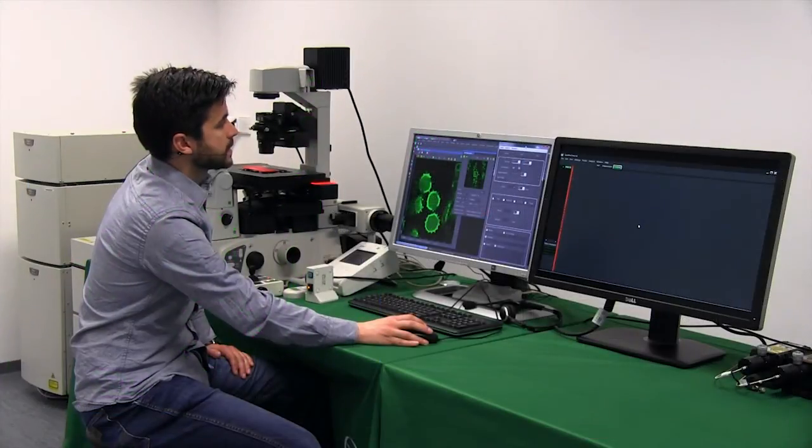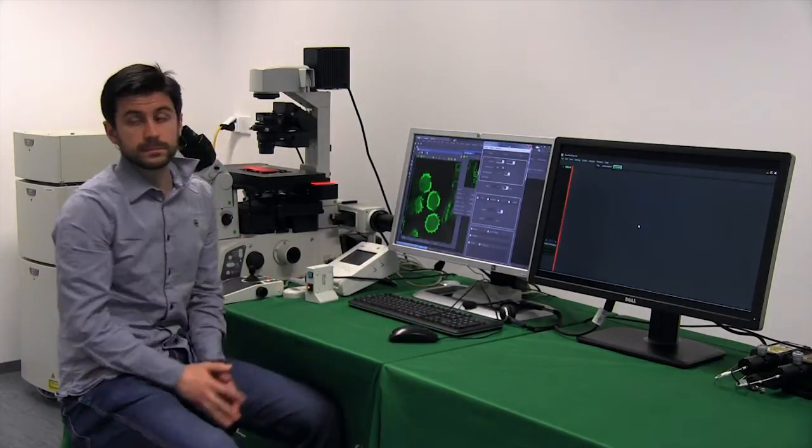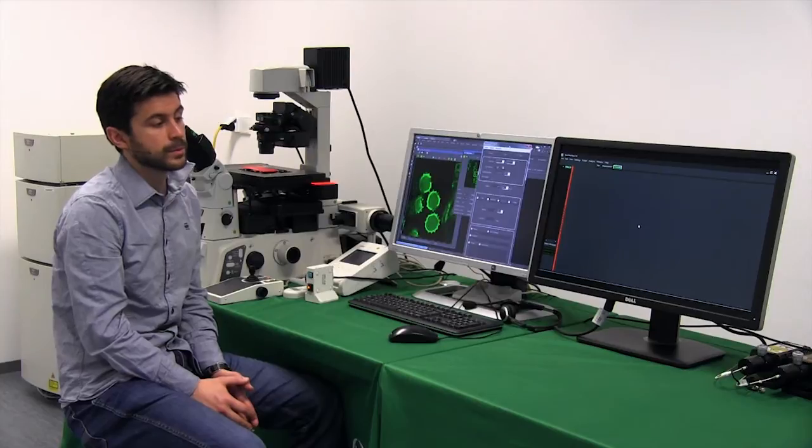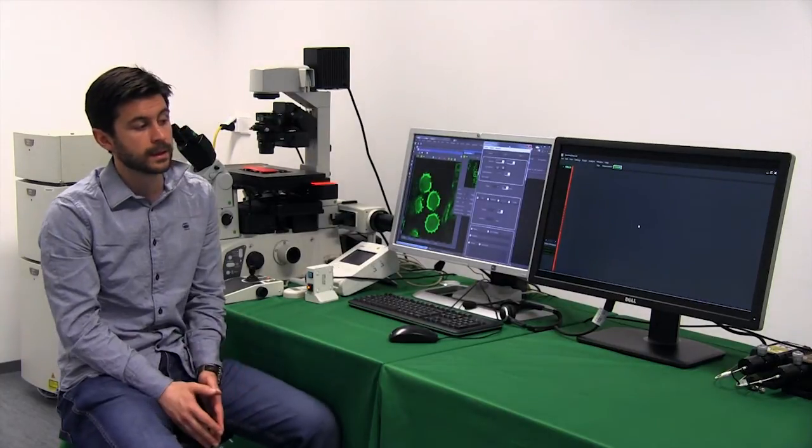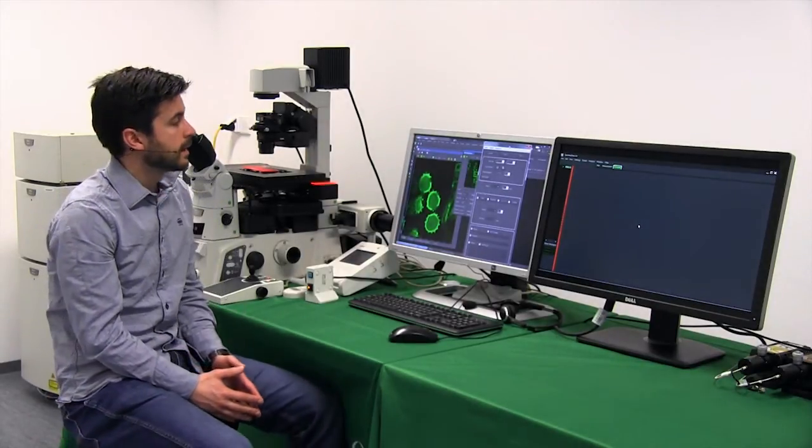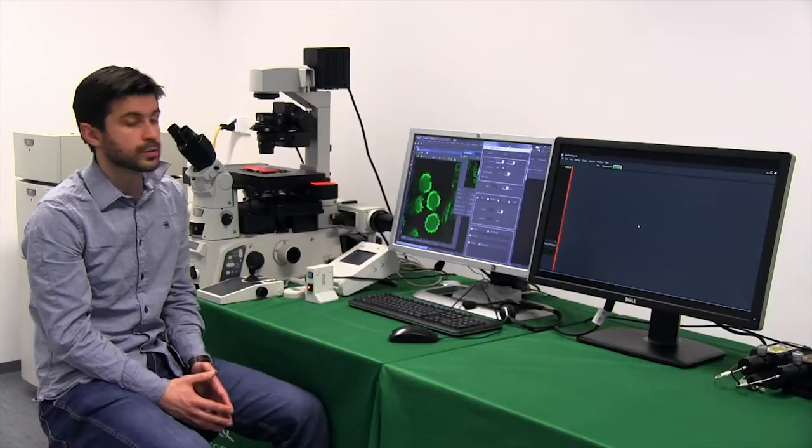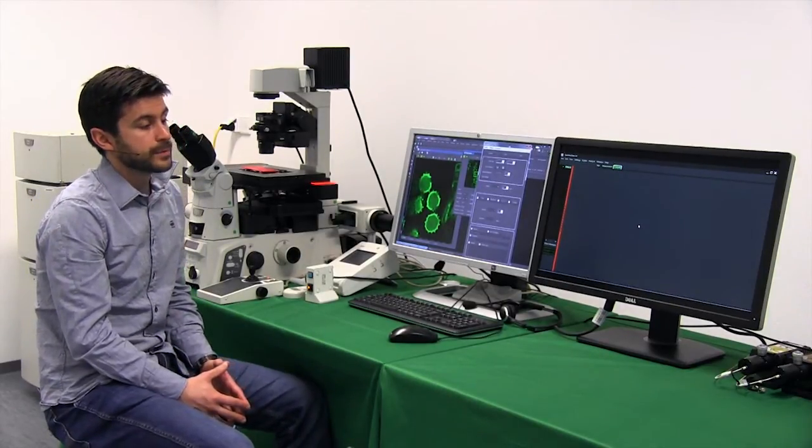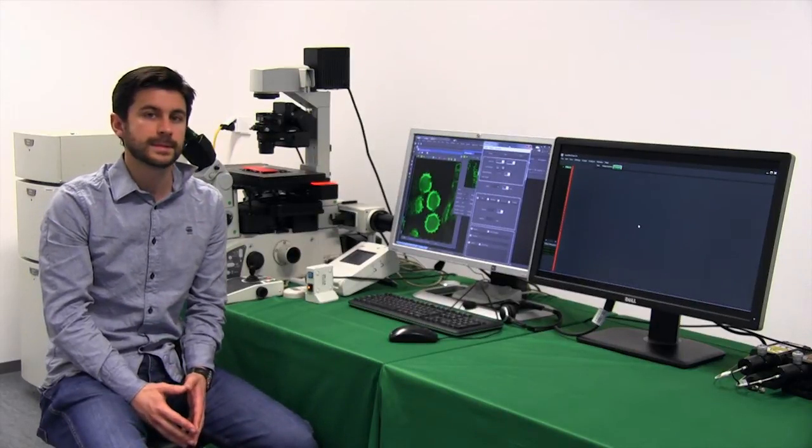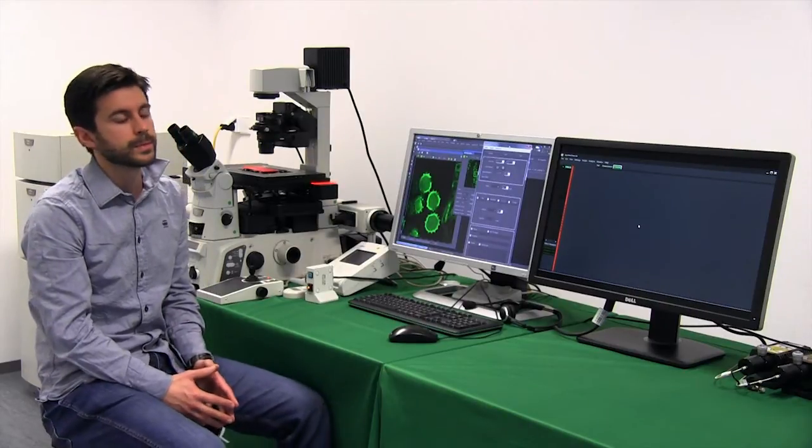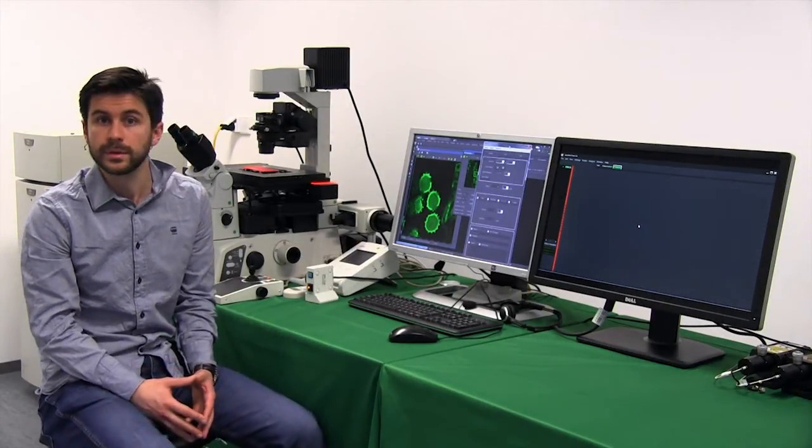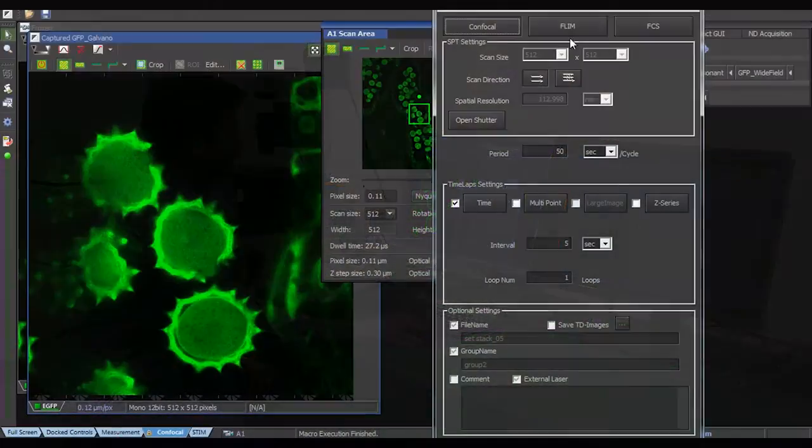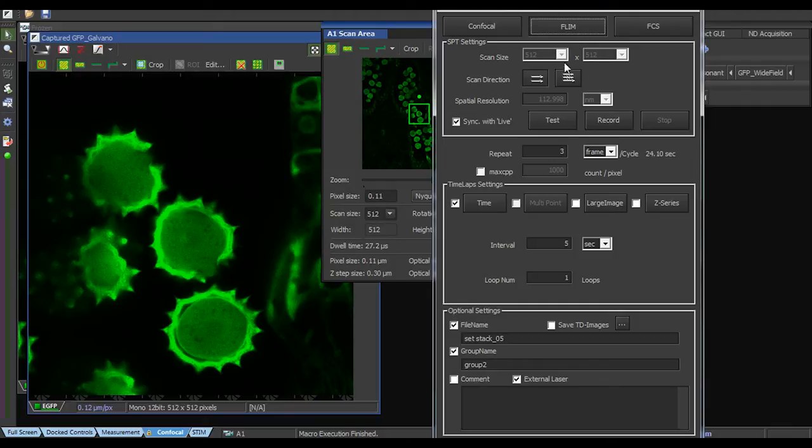In FLIM measurements there are two things we have to control. Most importantly the first one is the repetition rate of the laser we want to pulse with. We have to pick a repetition rate which is low enough to allow the whole population to decay. And the second one is to control the count rate. Due to the dead time of the electronics we have to keep the count rate to 5-10% of the excitation rate depending on how accurate we want to be and depending if we're doing FRET or molecular sensing.